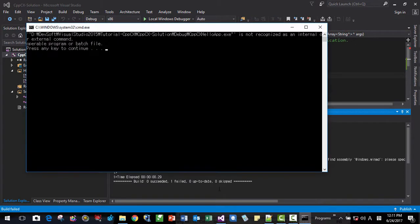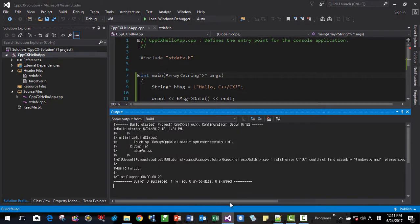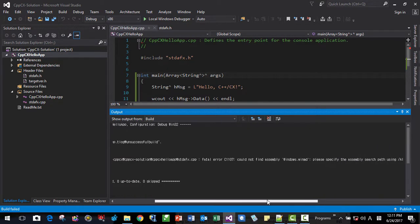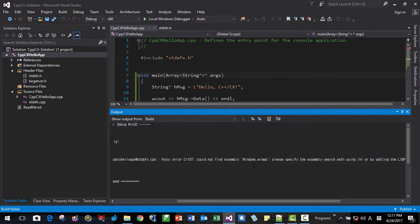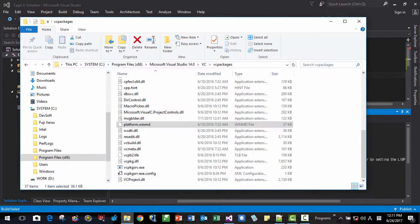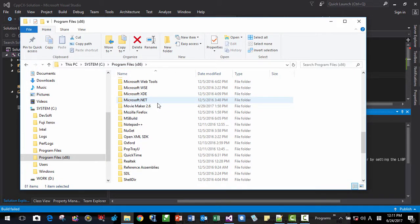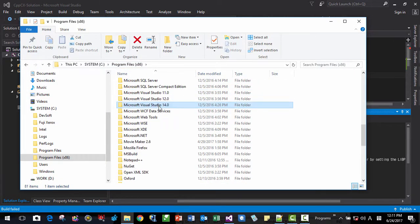Okay. We have another message. We have another error message saying it could not find this assembly. We'll find this assembly. This assembly is here. Here.